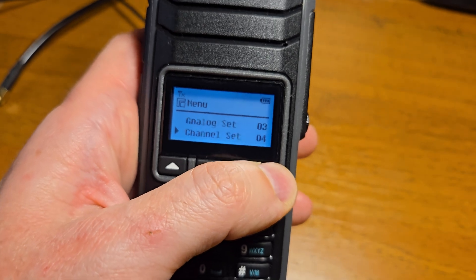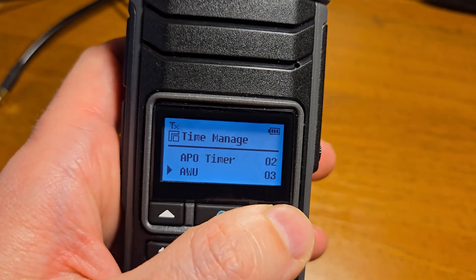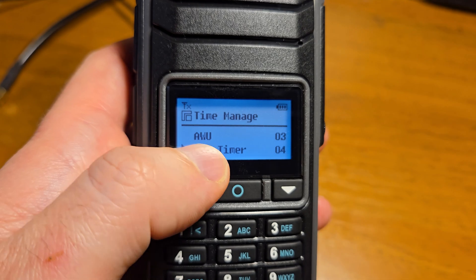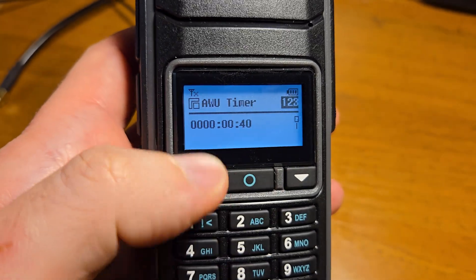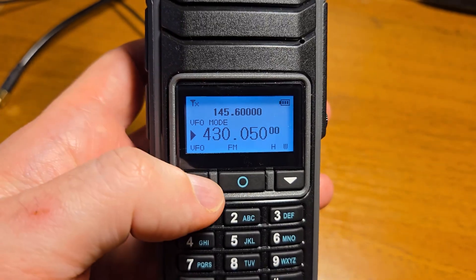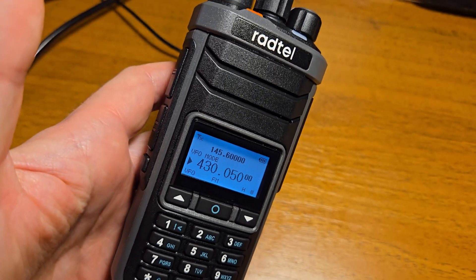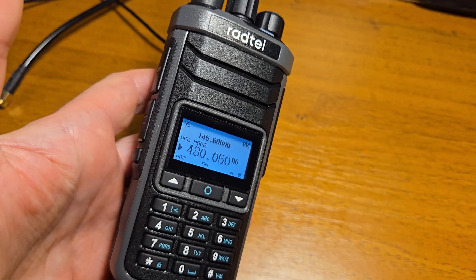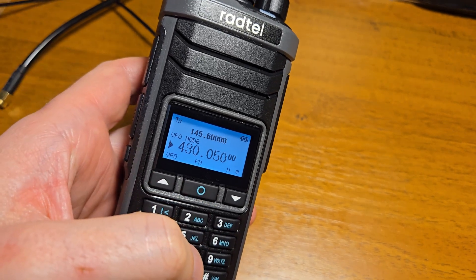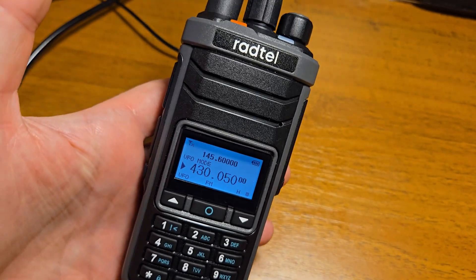Also in Time Management you can set the After Wake-Up timer. Turn on the After Wake-Up functionality and set the After Wake-Up timer to 40 seconds. Let's wait 30 seconds for the radio to turn off via the APO functionality — I set it to around 30 seconds.